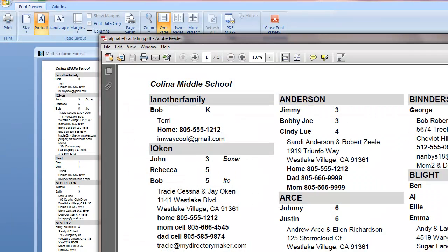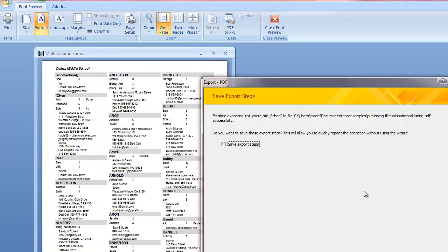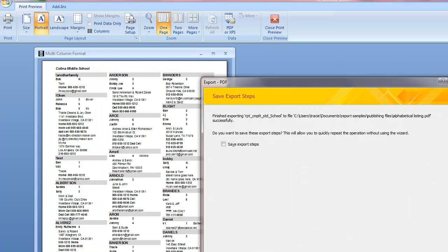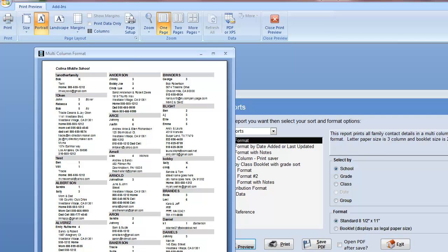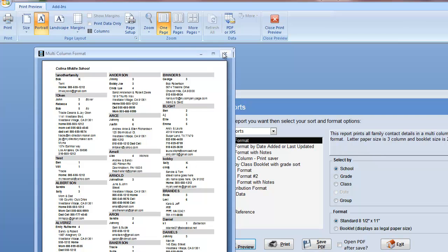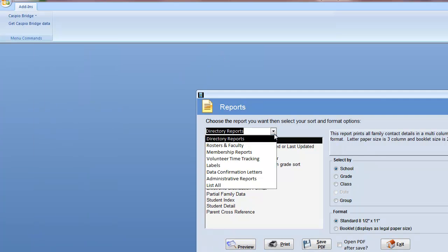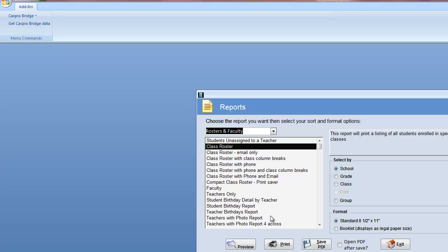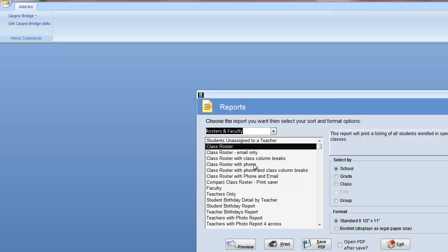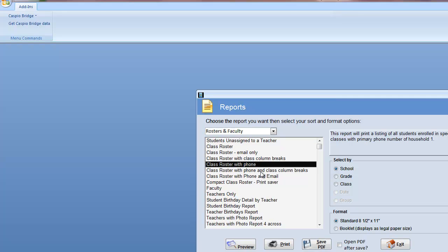It now created, and you see it popped up Adobe Reader, my alpha listing. We can also save those steps as well if we'd like. So I'm going to have an alpha listing, and what else do I want? I'm going to put some class roster in, and I actually like the one with phone and class column breaks, and I'm going to do it by school.